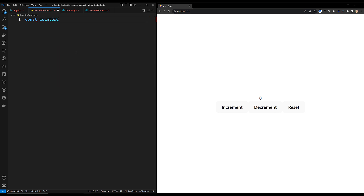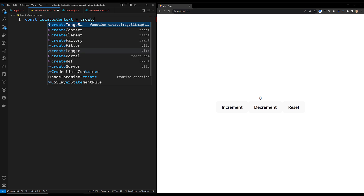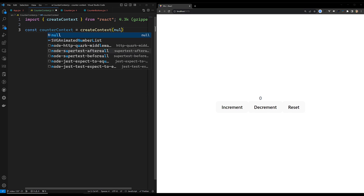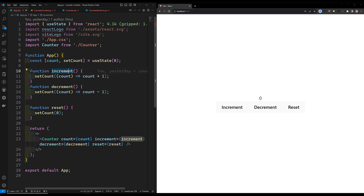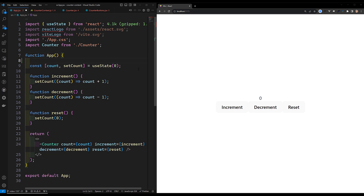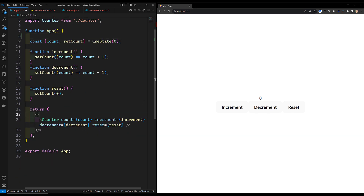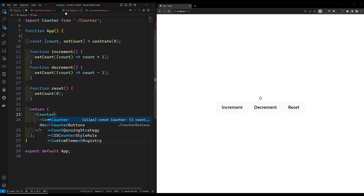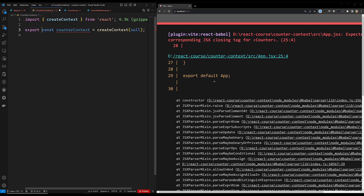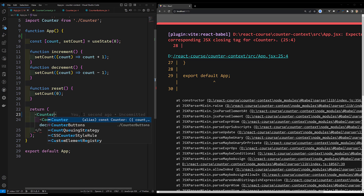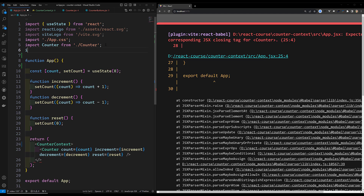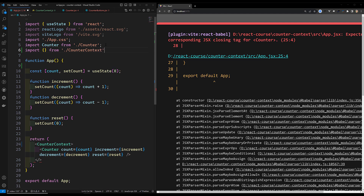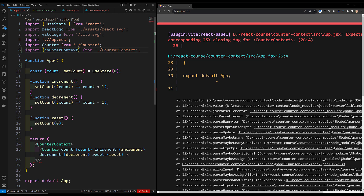In `counterContext.js`, I write `const CounterContext = createContext(null)` - you can pass default values or null. This creates our context. We need to export it: `export const CounterContext`. Then in app.jsx, I import CounterContext. To use it, I wrap our JSX with `CounterContext.Provider`.